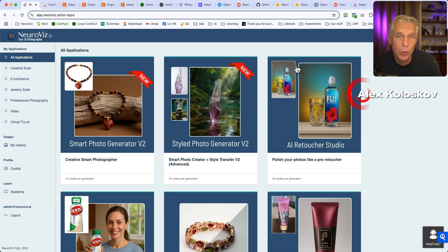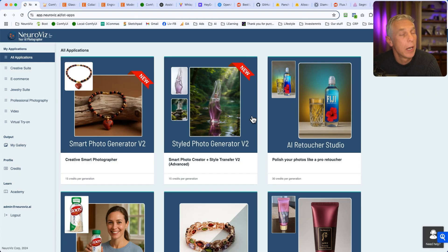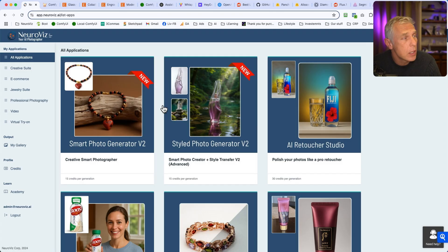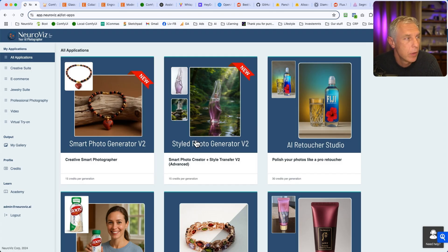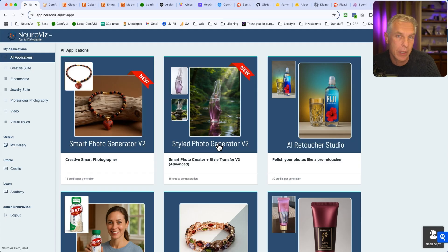In this video I'm going to show you how to use our newest application. Actually there are two of them, but in this video I'll be talking about Smart Photo Generator. The next video will be Styled Photo Generator V2, and it's quite different from anything else that we had before.